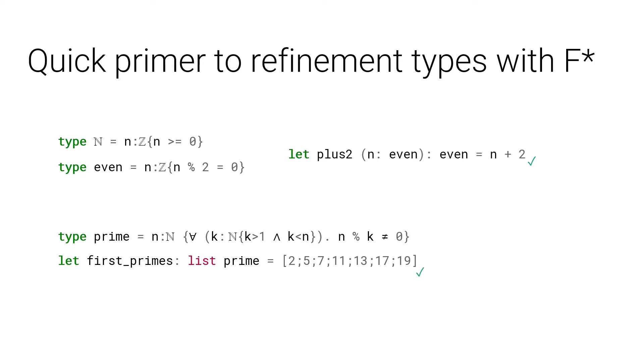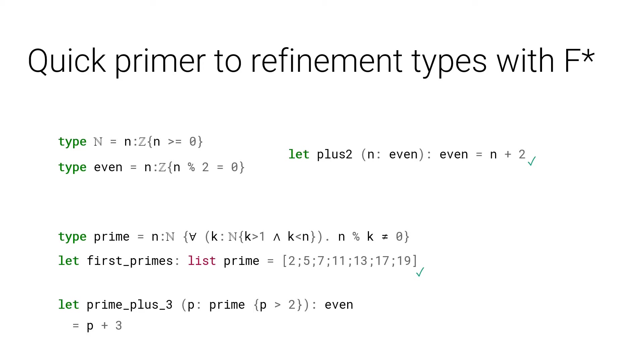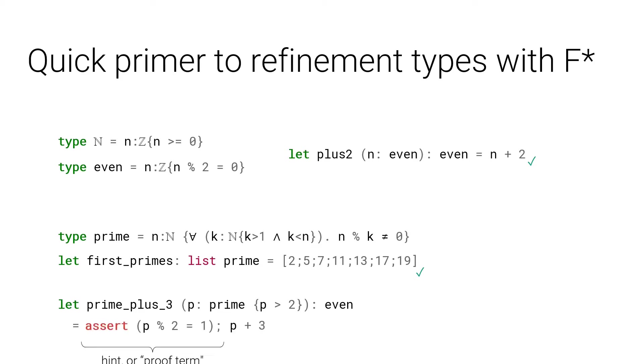Function prime_plus_3 is an example of a function involving prime numbers. It maps p, a prime number greater than 2, and returns p plus 3, typed as even number. In this case, the SMT solver was not able to discharge automatically the proof obligation. The reasoning here consists in saying that if p is prime but not 2, then p is odd. Thus, p plus 3 is even. In this case, we need to state that as an assertion, which acts like an intermediary lemma helping the SMT solver. In turn, the definition type checks. Note that in our paper, any such hint to the SMT solver is counted as a proof line.